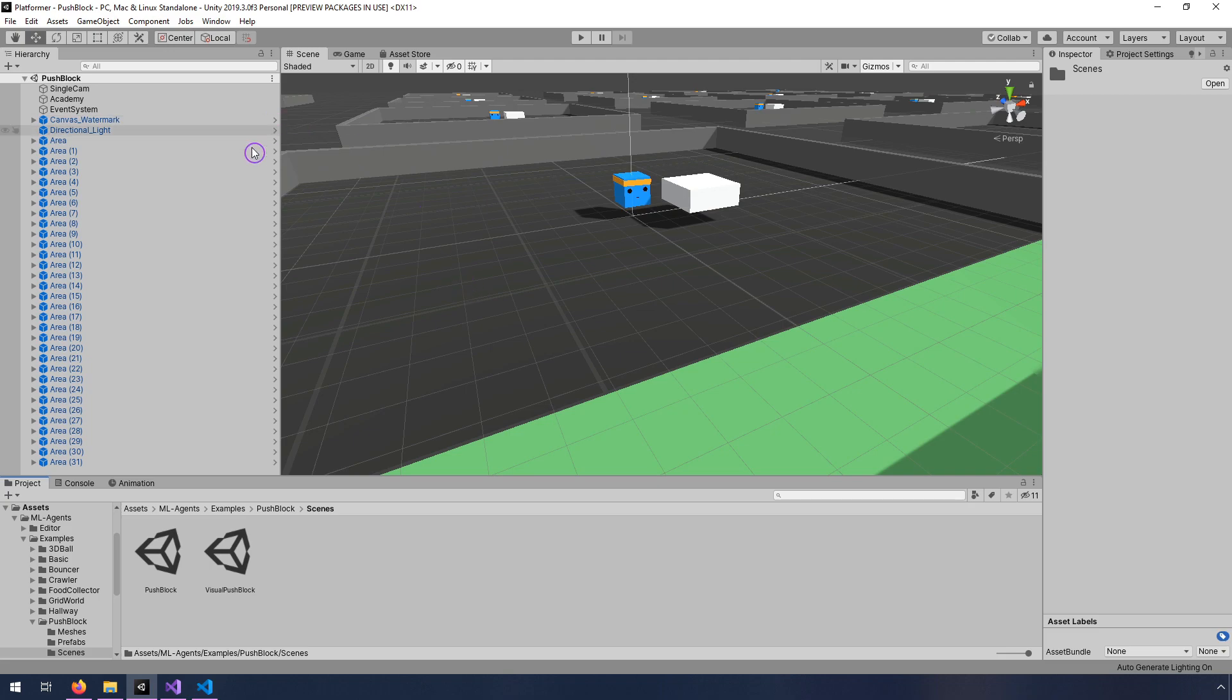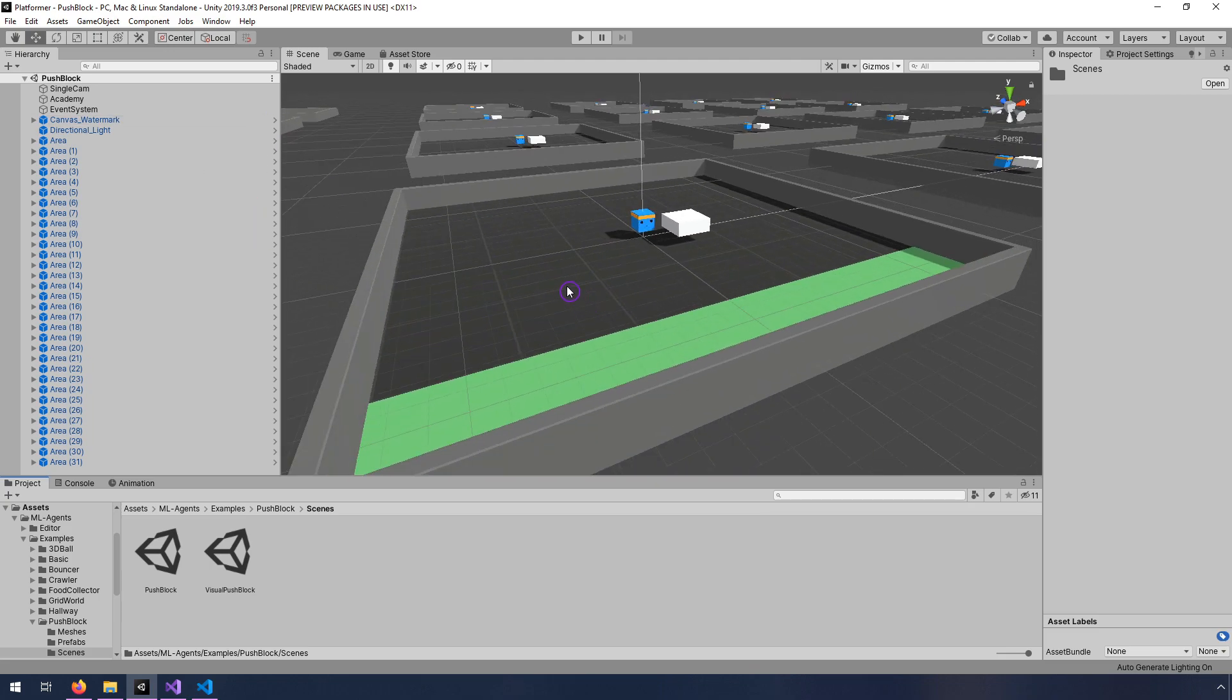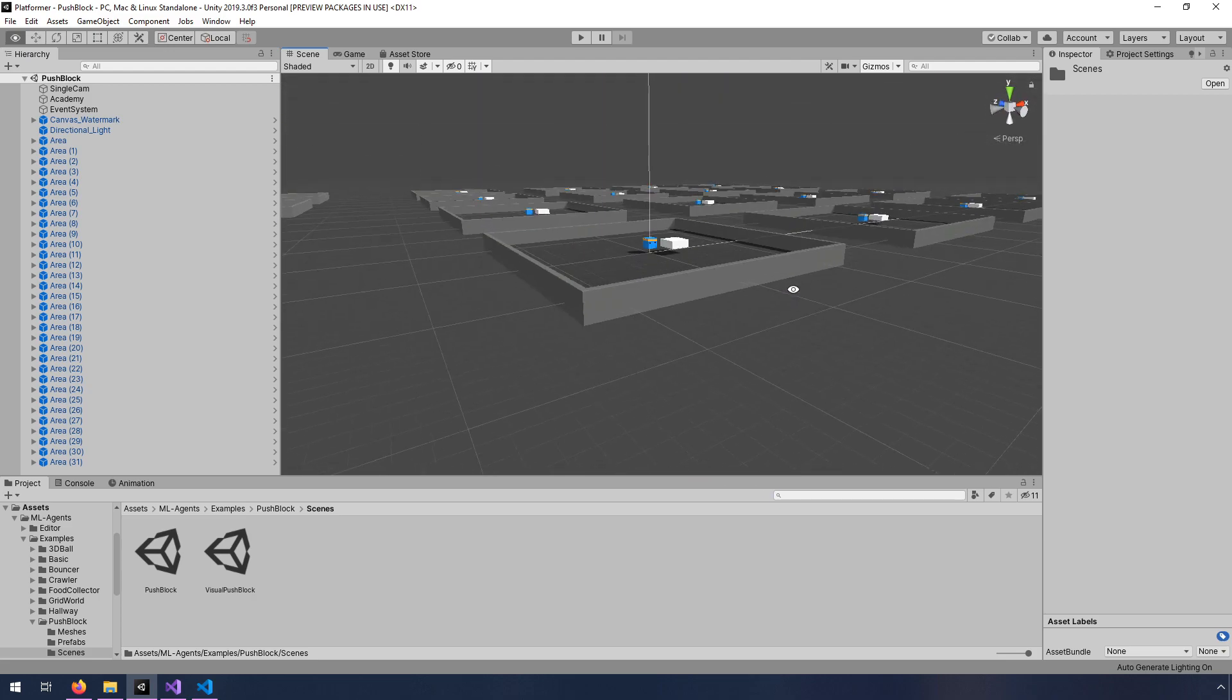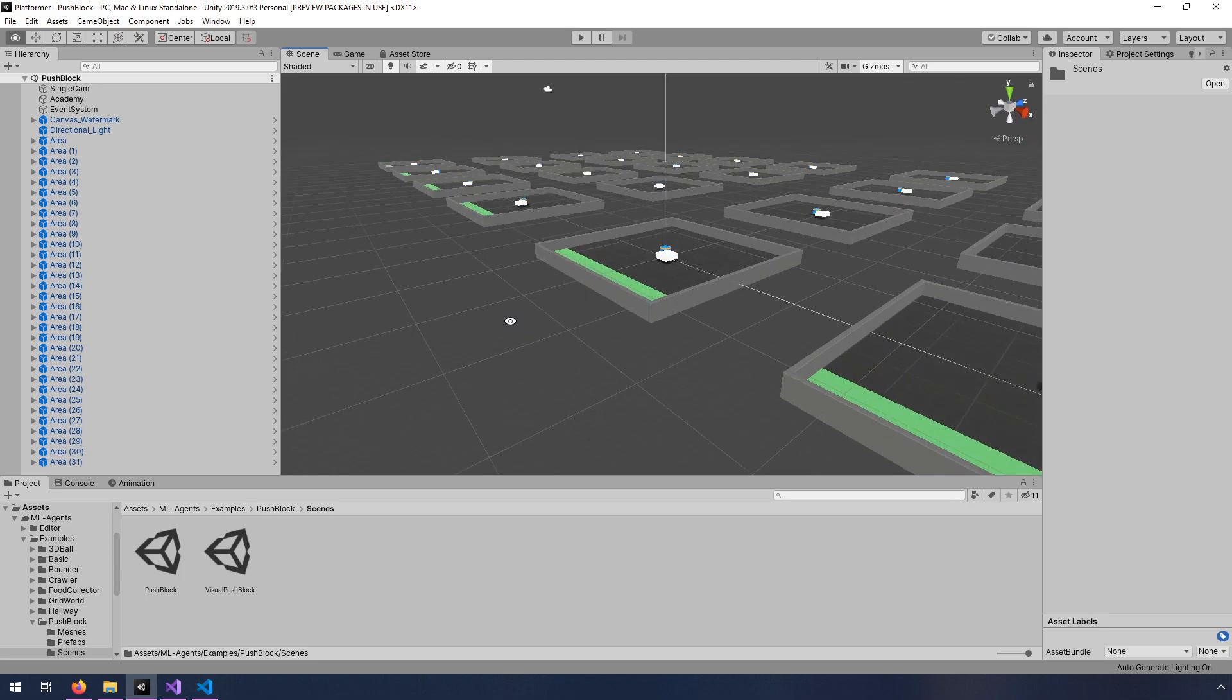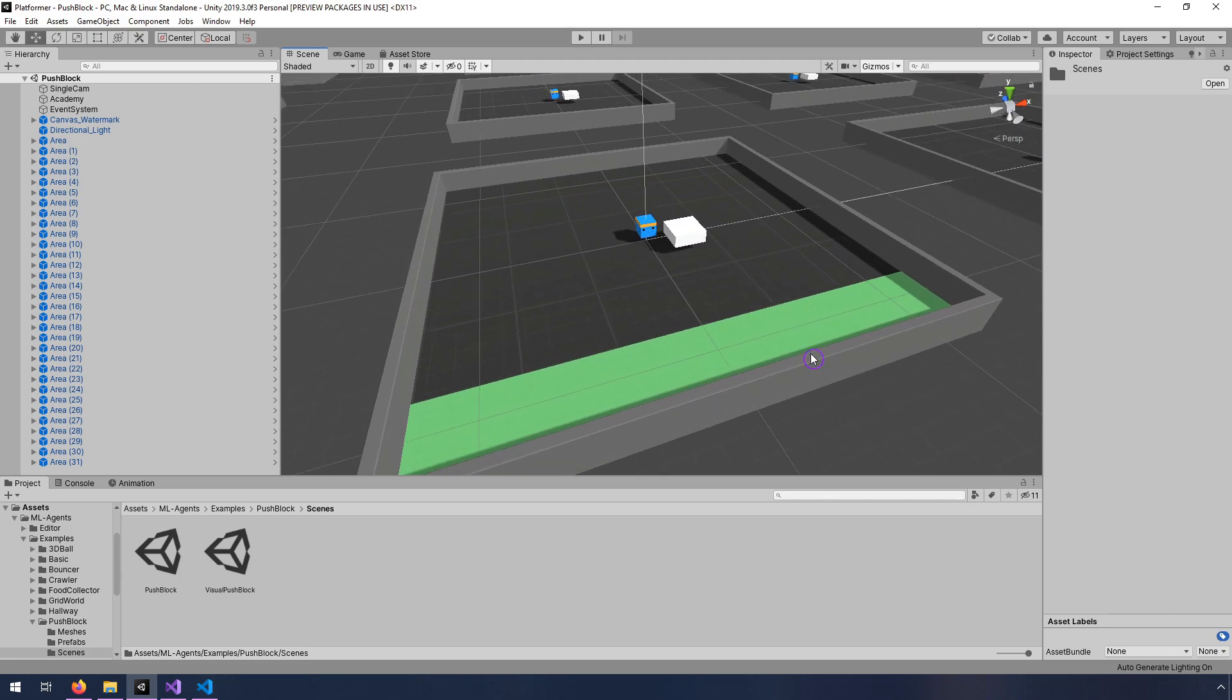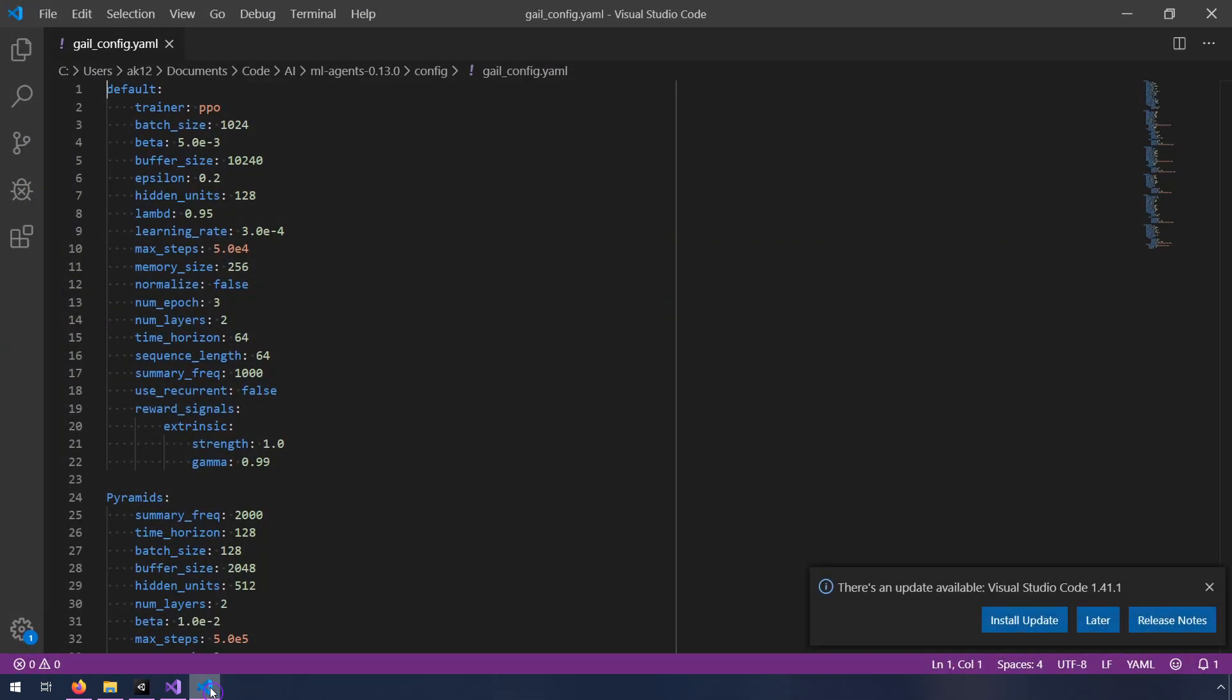So I chose this example, and just as a quick overview, the way that this example works is there's a little character in the center, and its goal is to push this white block into the green area. There's a bunch of them because when we train ML Agents, we typically do many training runs at the same time. So this one apparently does quite a bit better if you give it some demonstrations, and they have a setup in the GAIL config.